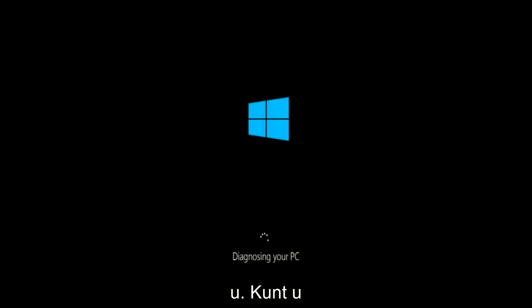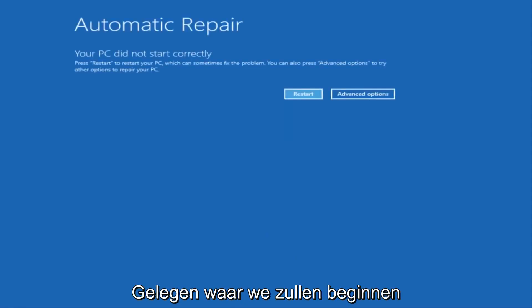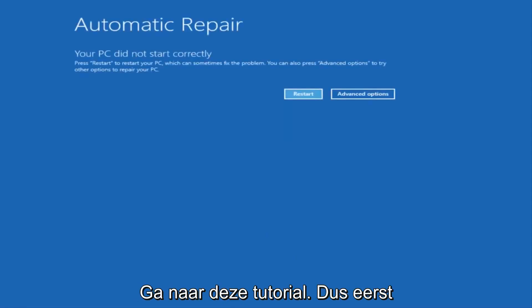So whether or not you're able to get to this screen, we're going to go through a couple of different ways on how to initially set up where we're going to be going in this tutorial.